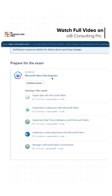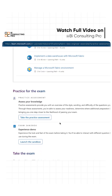The Microsoft Fabric Data Engineer exam has a lot of different topics, such as: ingest data with Microsoft Fabric, implement a data lakehouse with Microsoft Fabric, real-time intelligence, implement a data warehouse with Microsoft Fabric, and manage a Microsoft Fabric environment.